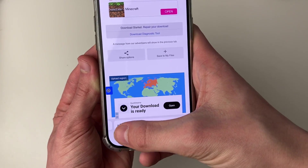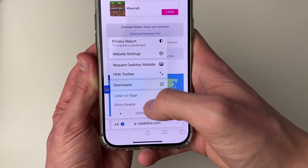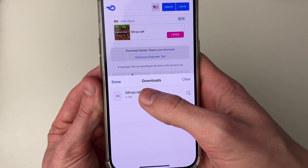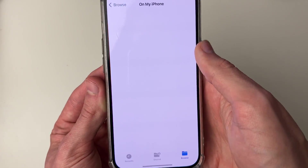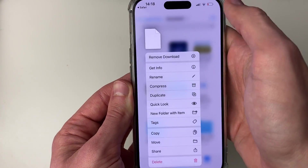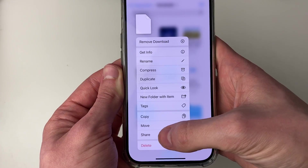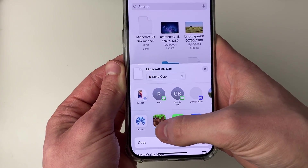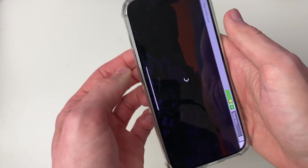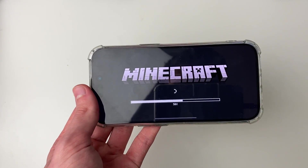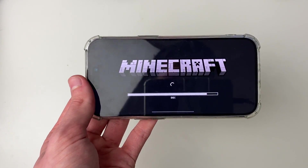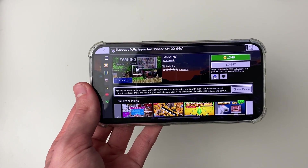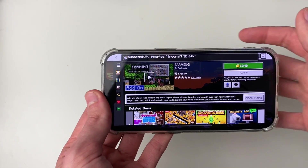Click on the download icon, then go to downloads and tap on the file. Hold your finger on it and click share at the bottom, then find Minecraft and click on it to open it in Minecraft. It will load and should say import started, then import successful.